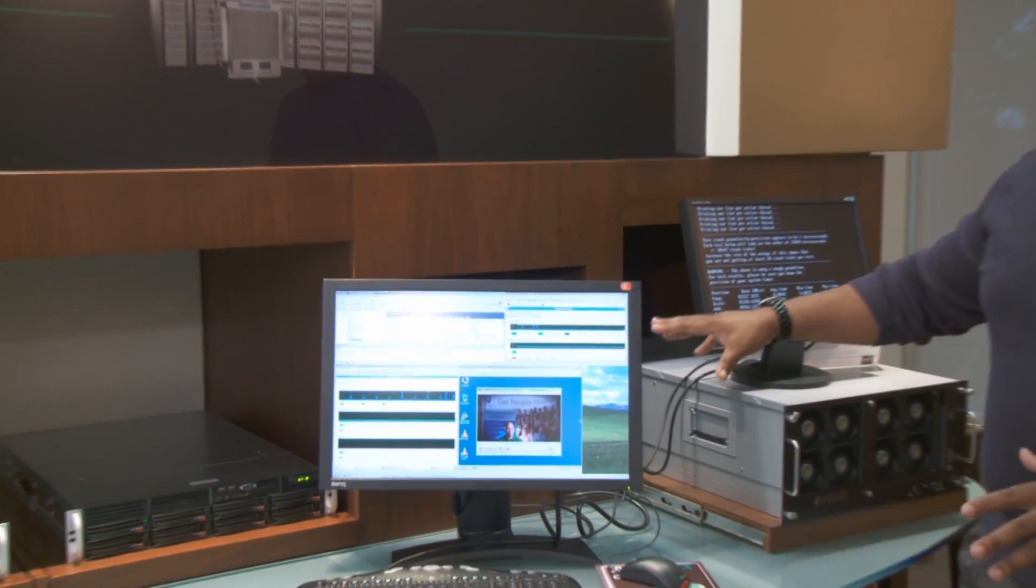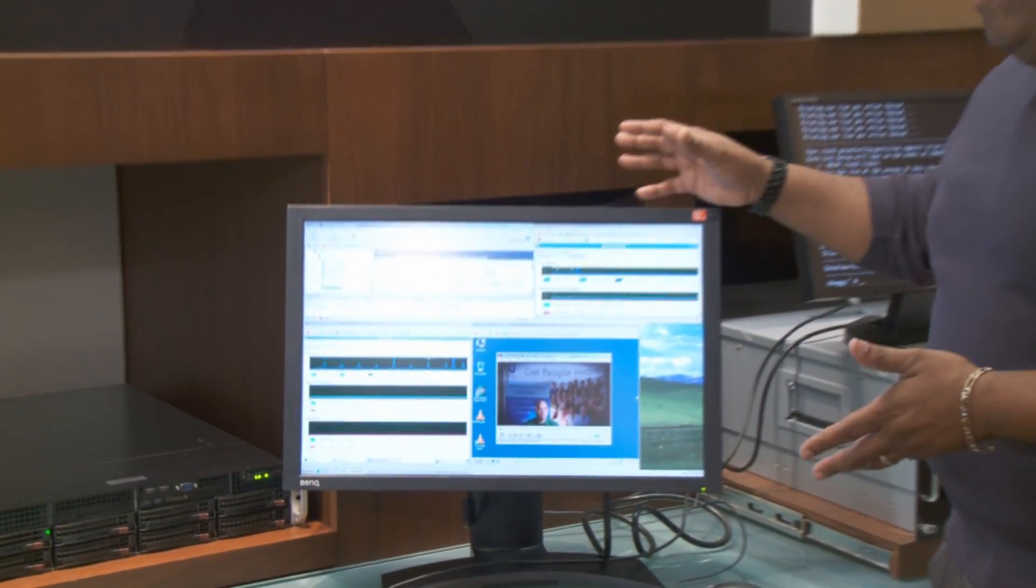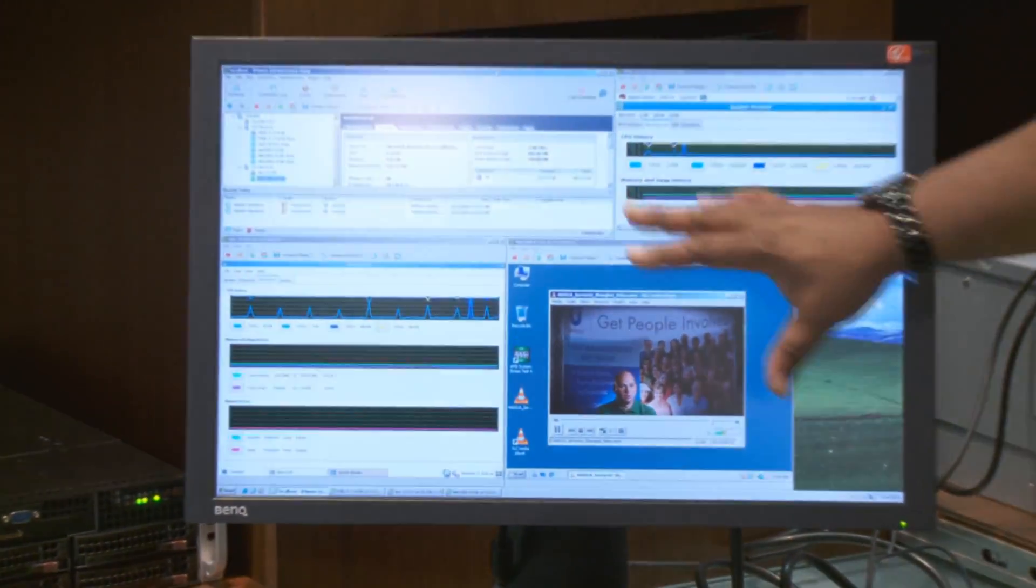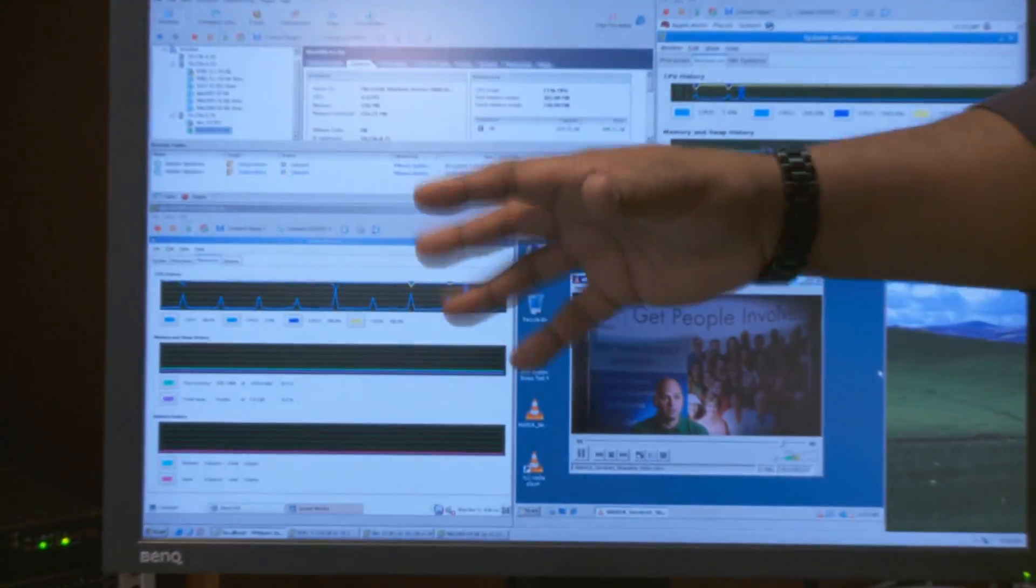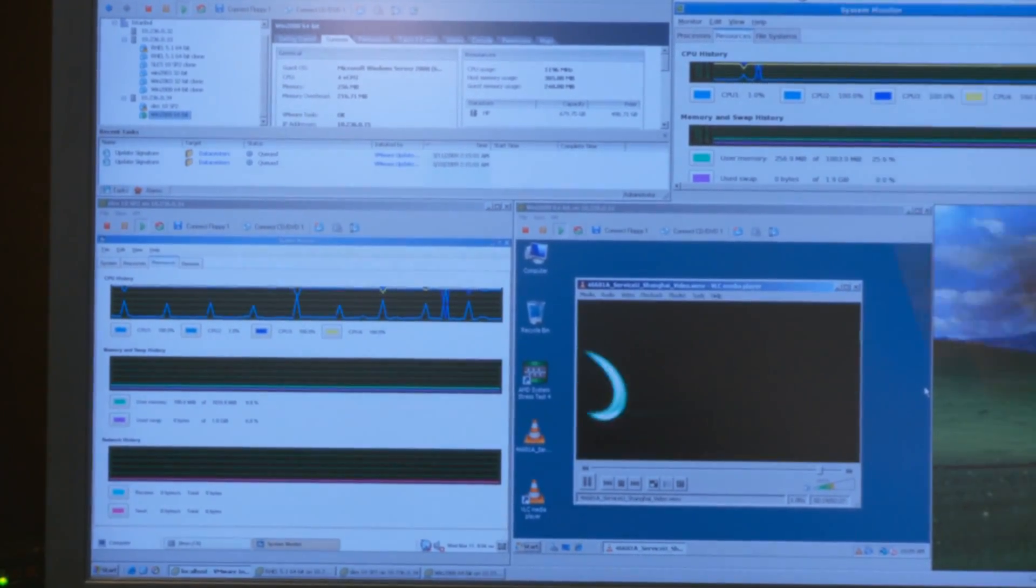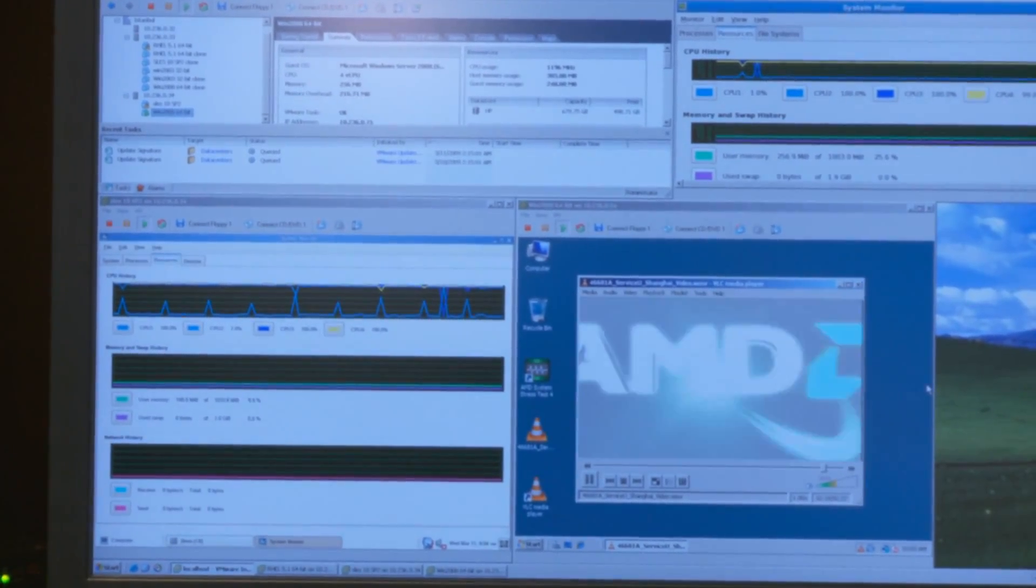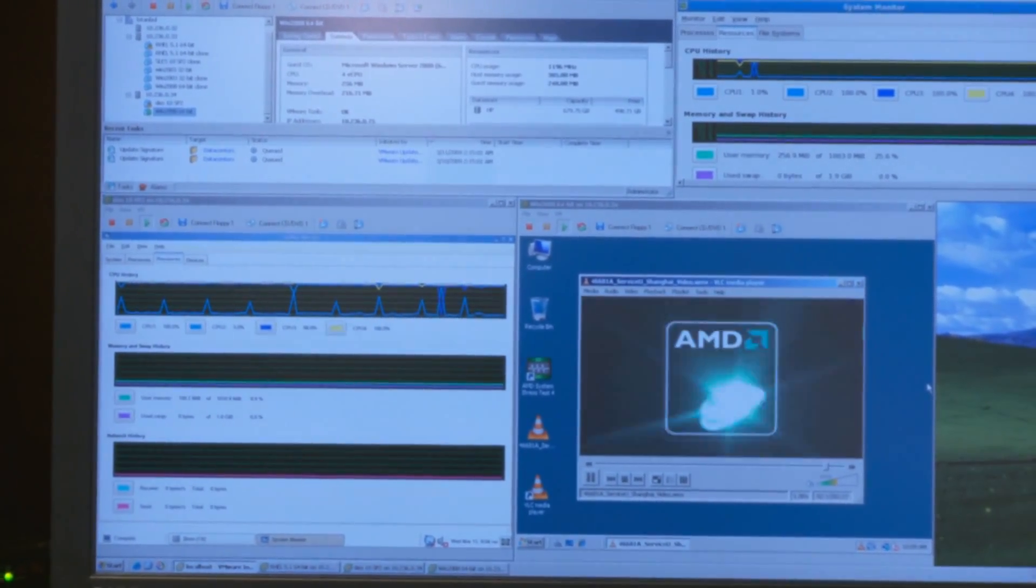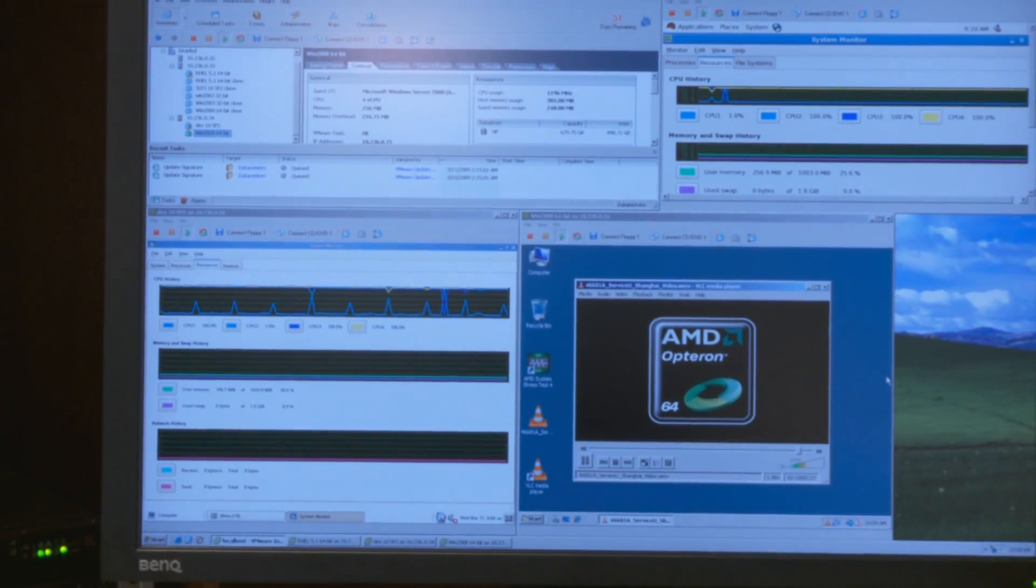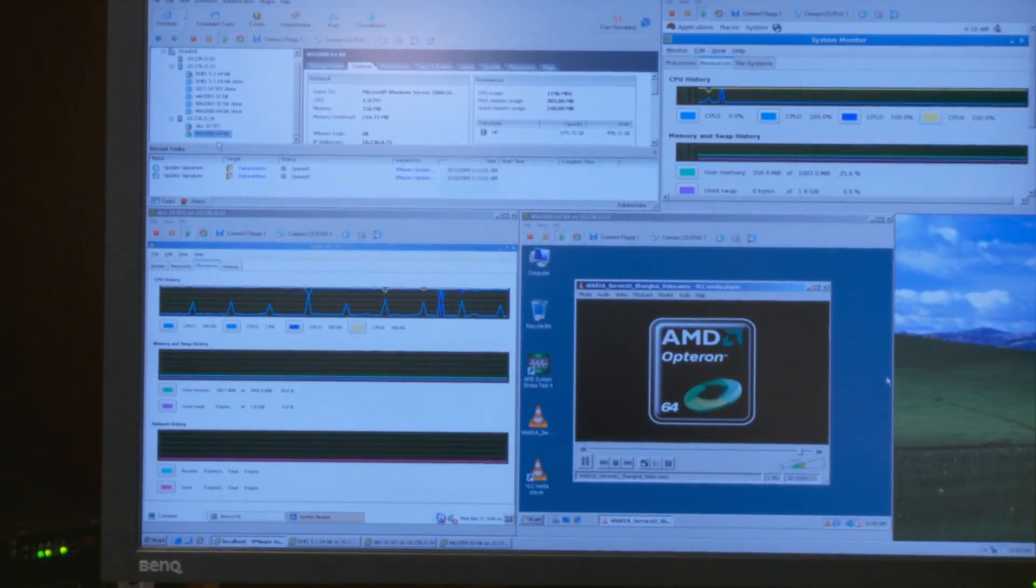We currently have VMware running with all these windows operating on the 65 nanometer quad-core AMD Opteron, known as Barcelona. I'm going to go ahead and migrate this over to the Shanghai box.